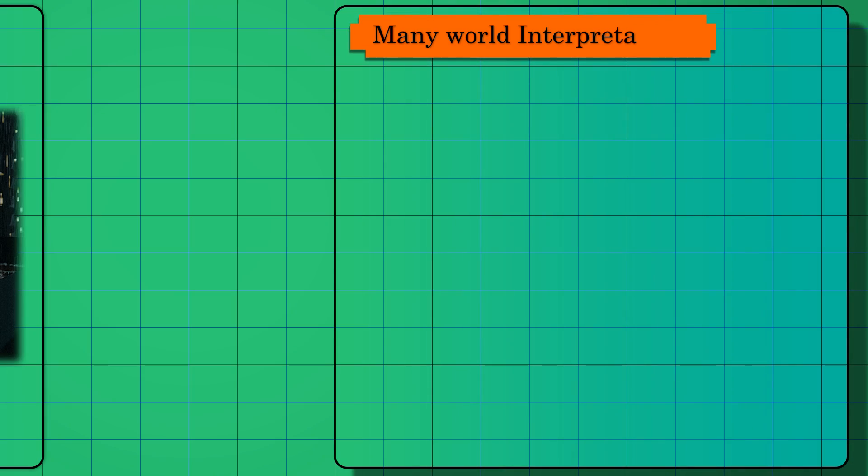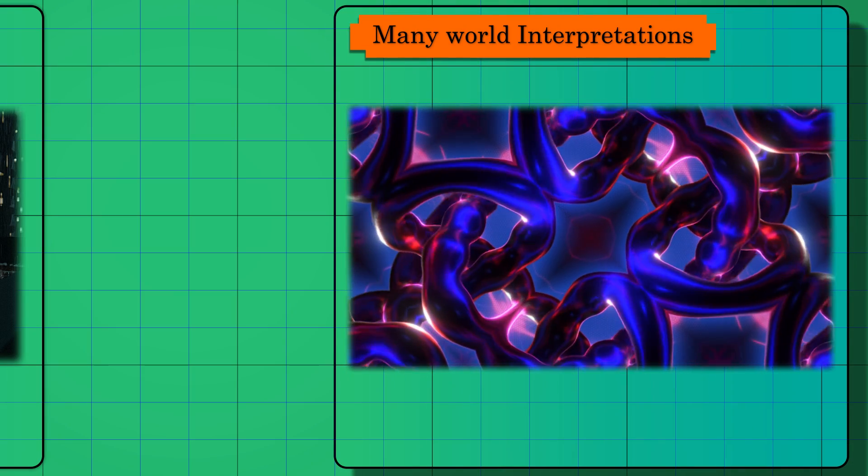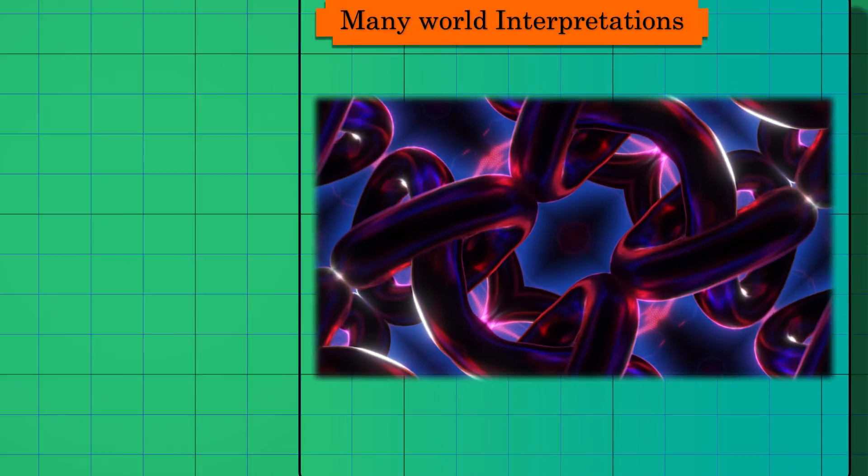Scientists also rely on many world interpretations to explain this phenomenon. According to many world interpretations, the photon from the laser goes through both paths, but in two different universes.